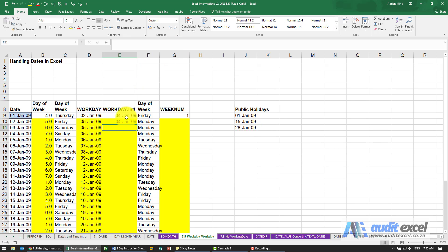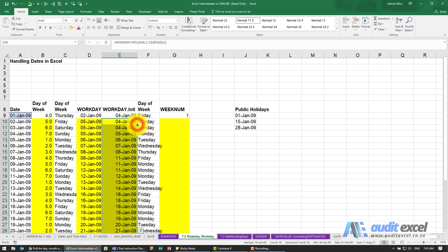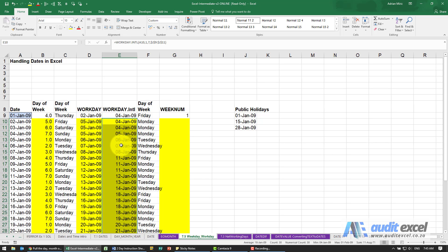When I now copy it down, you'll see it tells me when the next work days are, and it's slightly different because these use Friday and Saturday as weekends, while this uses Saturday and Sunday.